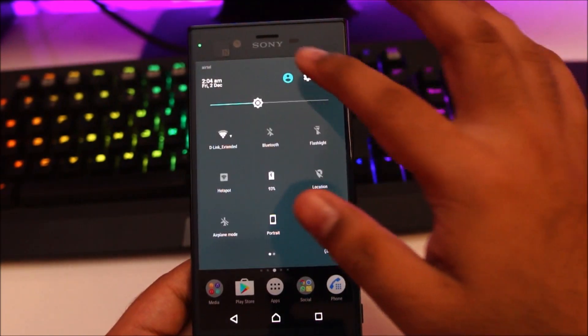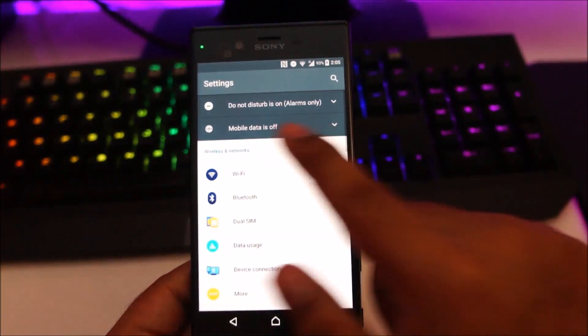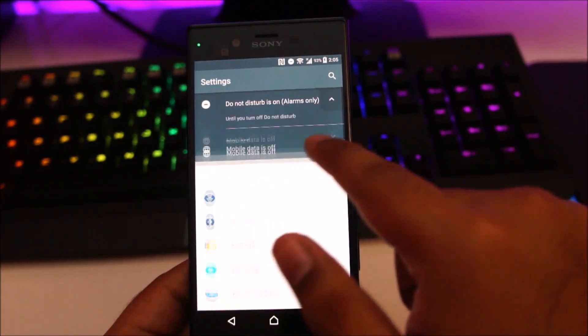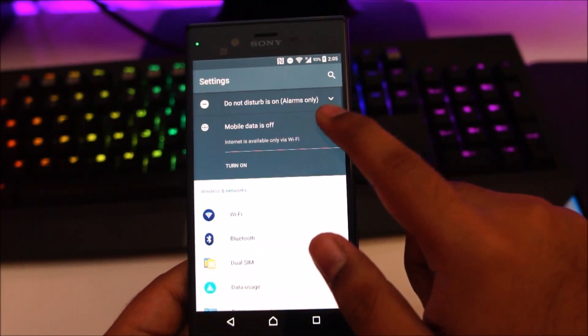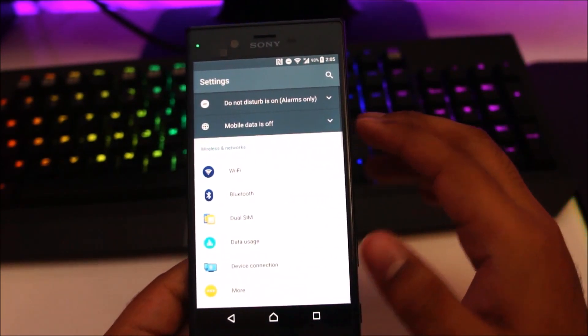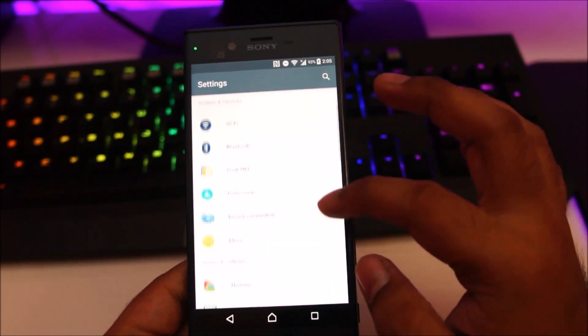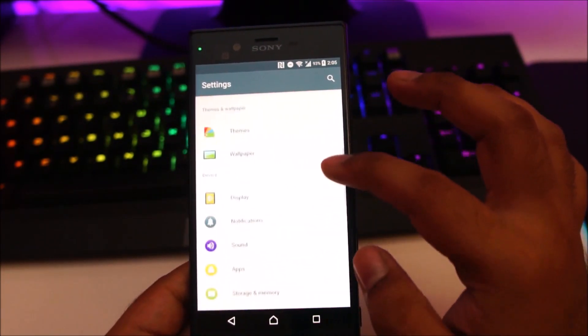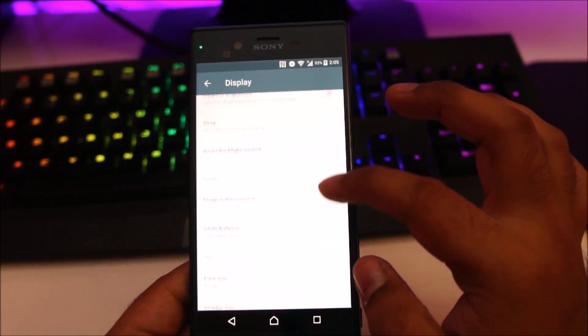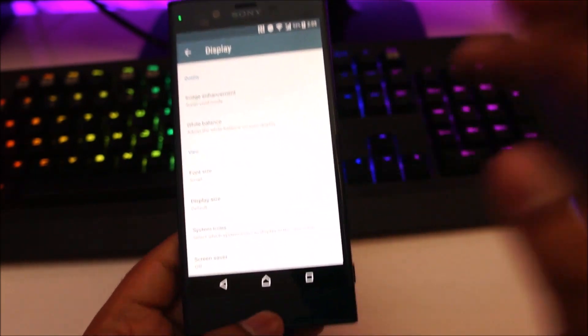If you head over to settings, you can see these two new options: do not disturb and the mobile data settings right in the main system settings. Secondly, I'd like to go over the display settings. There is a new feature called display size.